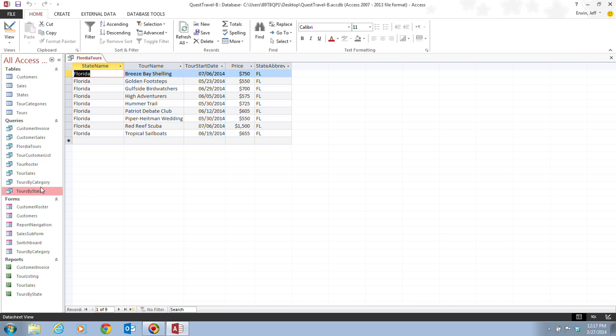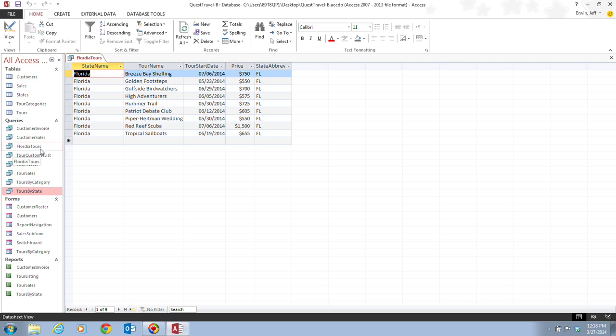And we'll notice that Florida tours has been added to our query list. Now, in Access, the save as command on the file tab allows you to save the entire database and all objects it contains or just the current object with a new file name. Now, recall that Access saves data automatically as you move from record to record.